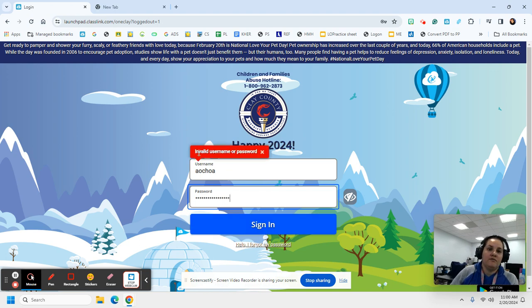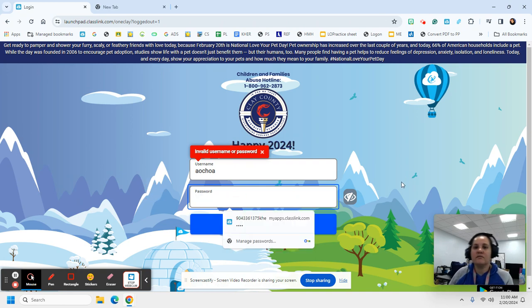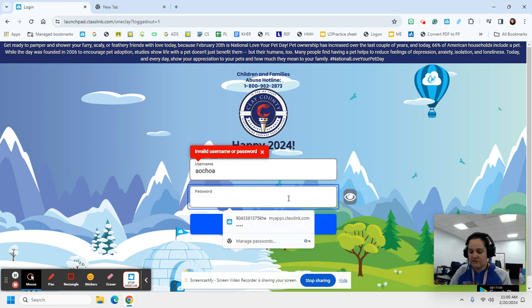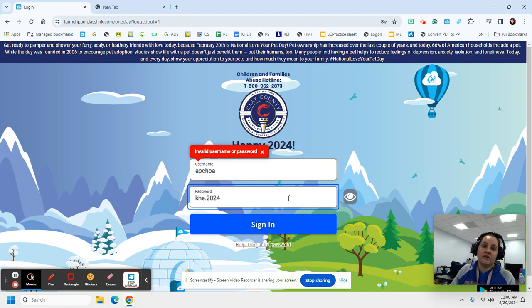If you get this symbol, double-check to make sure all your stuff is correct. Open the I in case you have to type in KHE.2024 a second time.